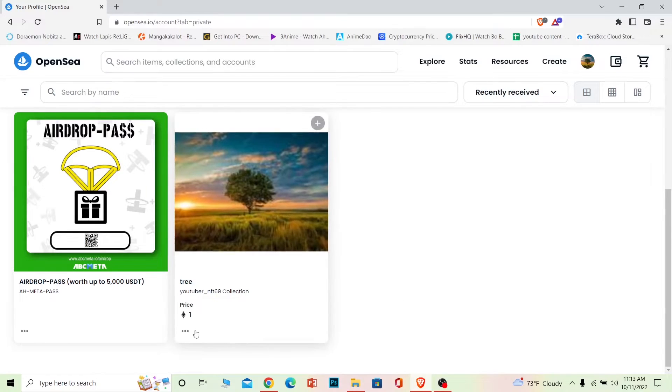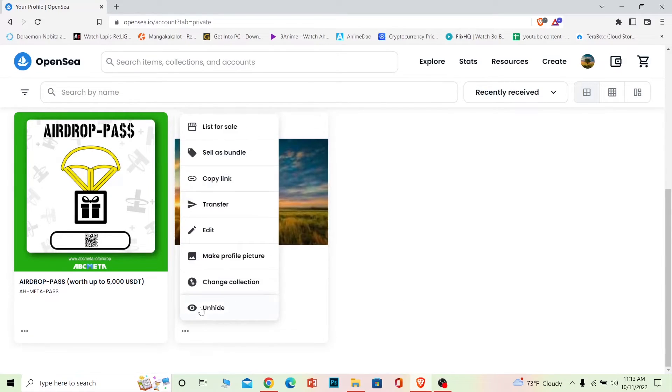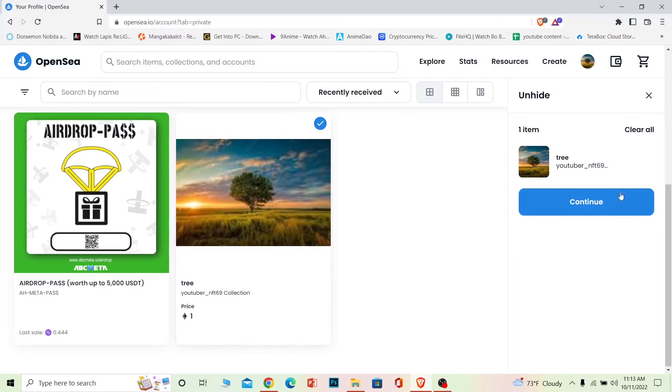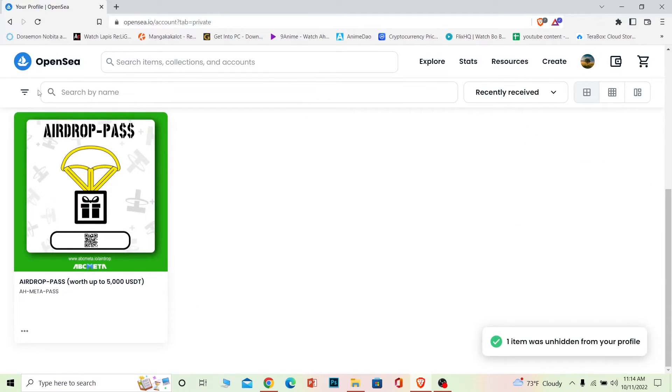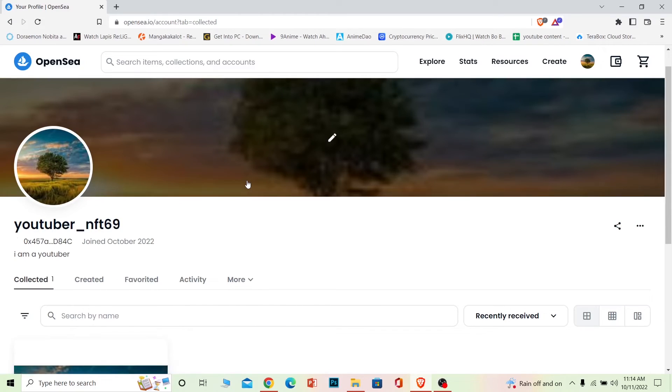And to unhide them what you can do is click on this and click on unhide. Once you click on unhide then basically click on continue and it's going to be unhidden. So yeah, that's basically how you can hide and unhide your NFTs on OpenSea.